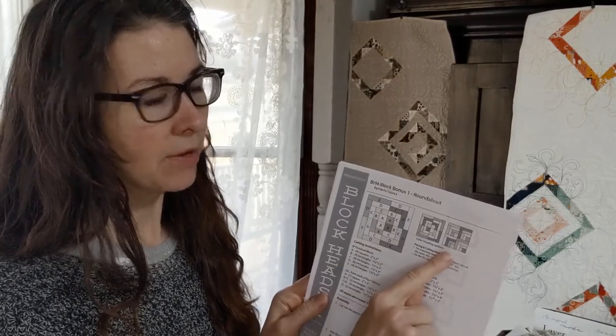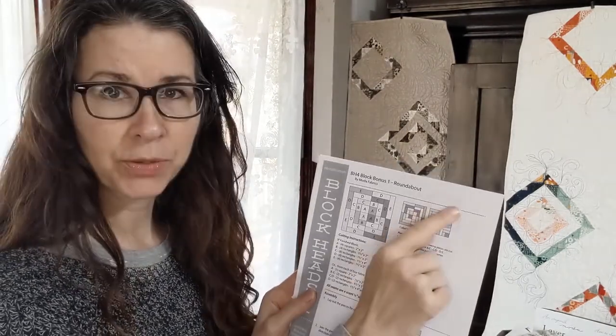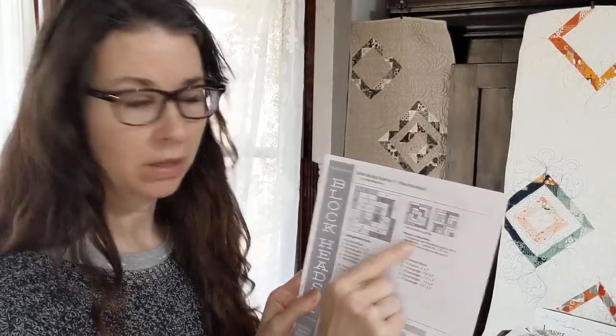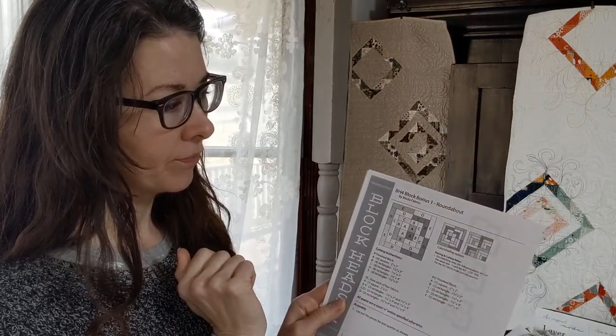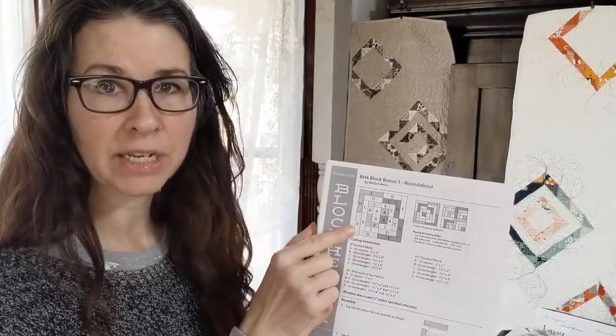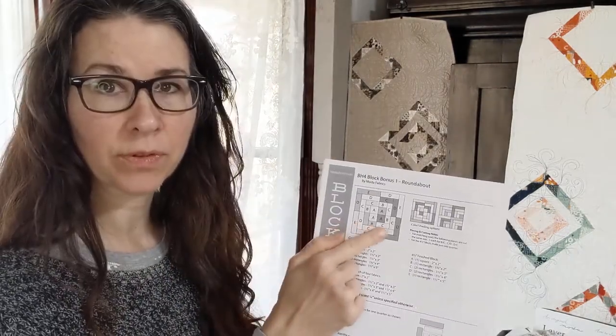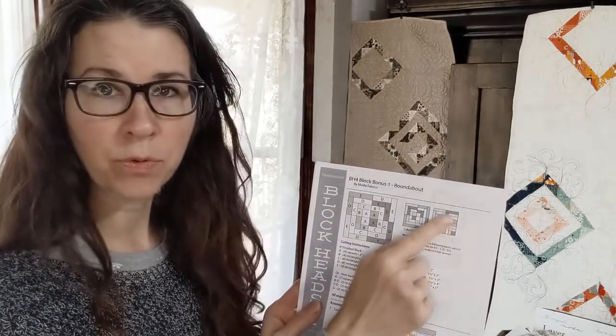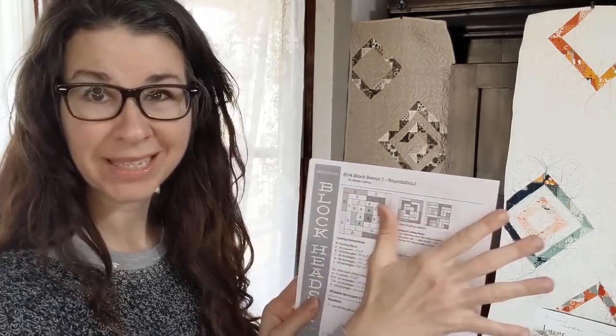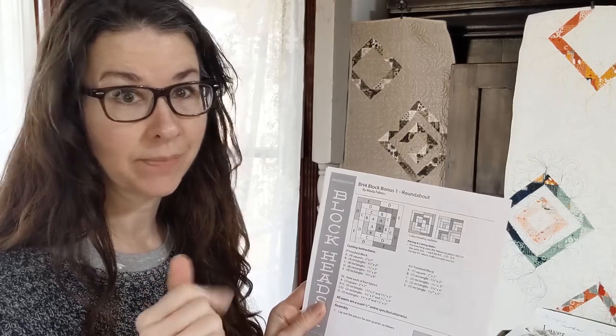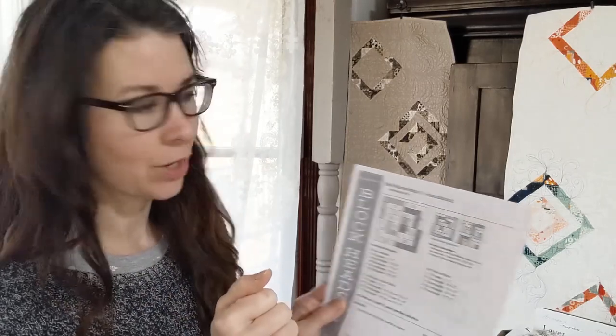I thought it might be fun and it might be crazy if we made four of the four and a half inch blocks and put them together into this larger block because the nine inch block is four of the large pieces, but if we did four small pieces, so that would be 16 little blocks. We'll see. I might not be up for that, but we're going to give it a try. So let's take a look and see what we've got.